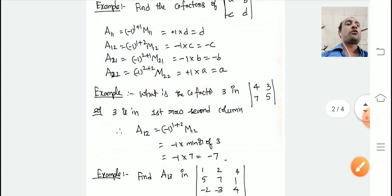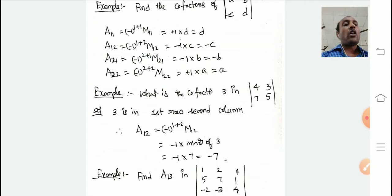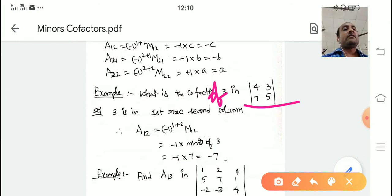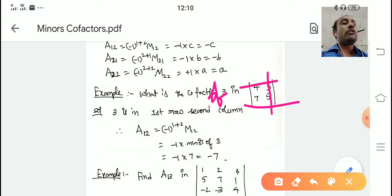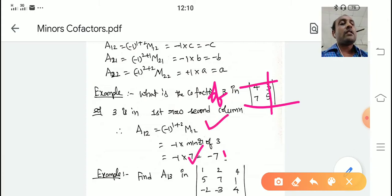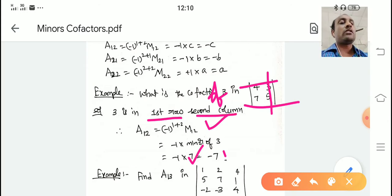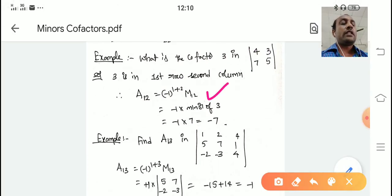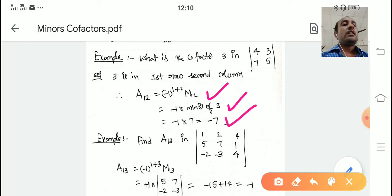One more example: what is the cofactor of 3 — which is at first row, second column? The minor of 3 is 7. Cofactor A_12 equals minus 1 to the power 1 plus 2 into M_12, which is minus 1 into 7, giving minus 7.